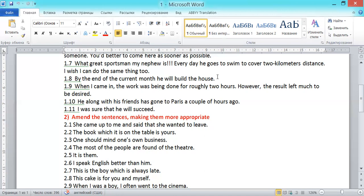The ninth sentence: 'When I came in, the work was being done for roughly two hours. However, there's not left much to be desired.' But for the words 'for roughly two hours,' everything would be all right with 'the work was being done.' However, 'for roughly two hours' means the work started two hours before somebody came in, so we're supposed to use the past perfect: 'the work had been done for roughly two hours.' The corrected version: 'When I came in, the work had been done for roughly two hours. However, the result left much to be desired.' By the way, 'leaves much to be desired' is an idiomatic expression meaning something isn't as good as you want it to be.